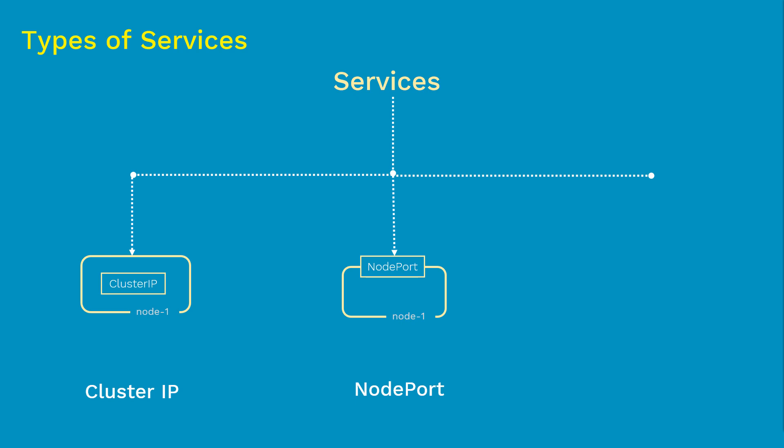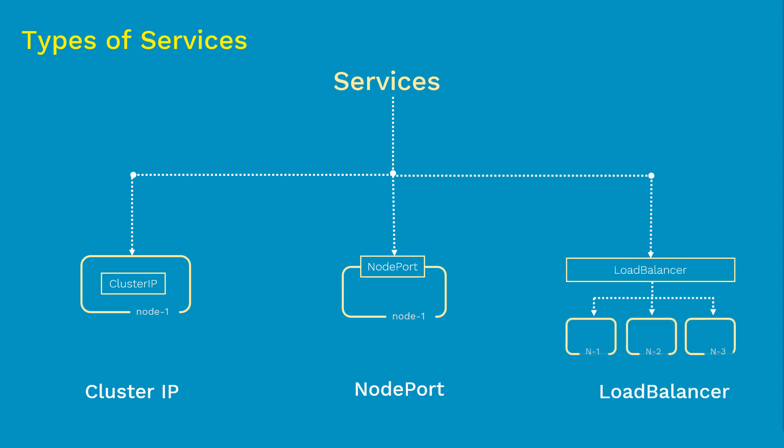And finally, we have load balancer. Let's say your front-end app instances are distributed across a couple of nodes inside your Kubernetes cluster. Then it becomes problematic which node IP should you use to access the app. And the second problem is, you don't want to overload one specific node and leave out all other nodes idle. So you need proper load balancing across all the nodes. So to address this, we use the load balancer.